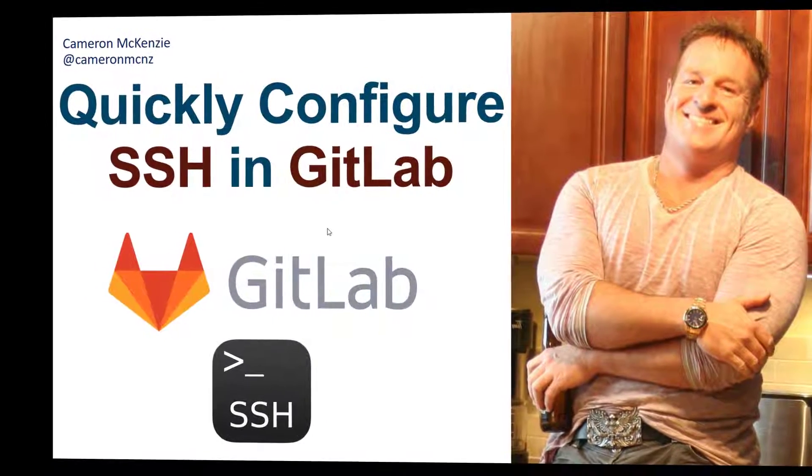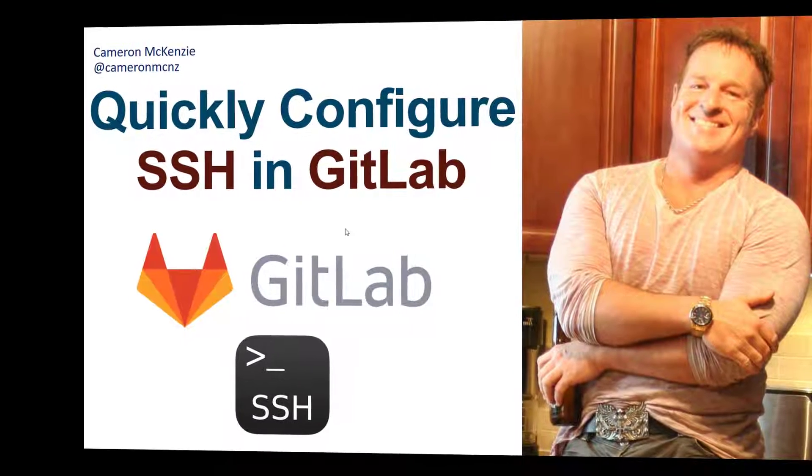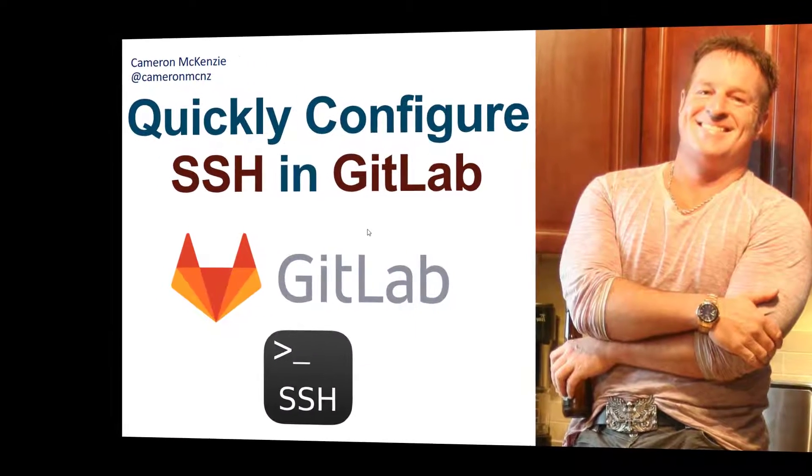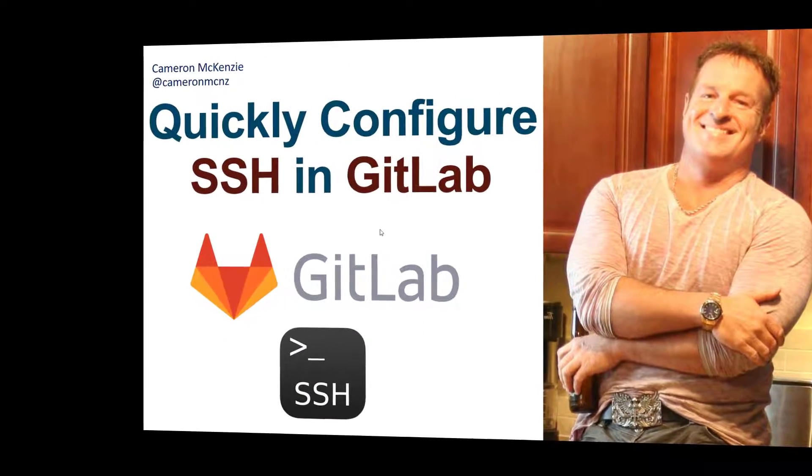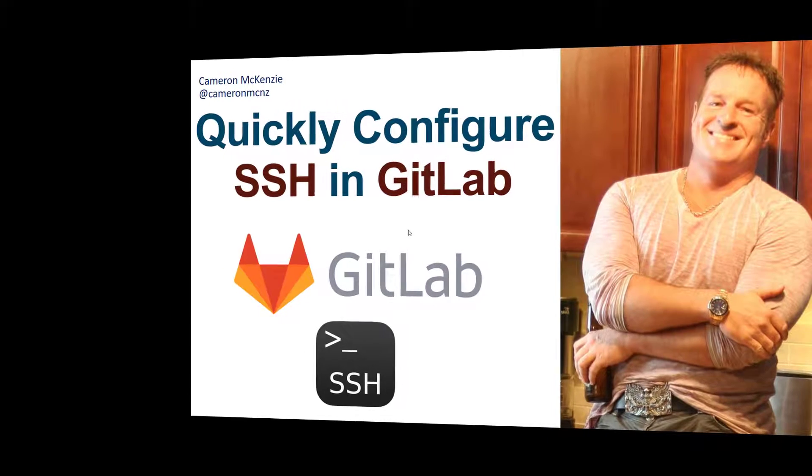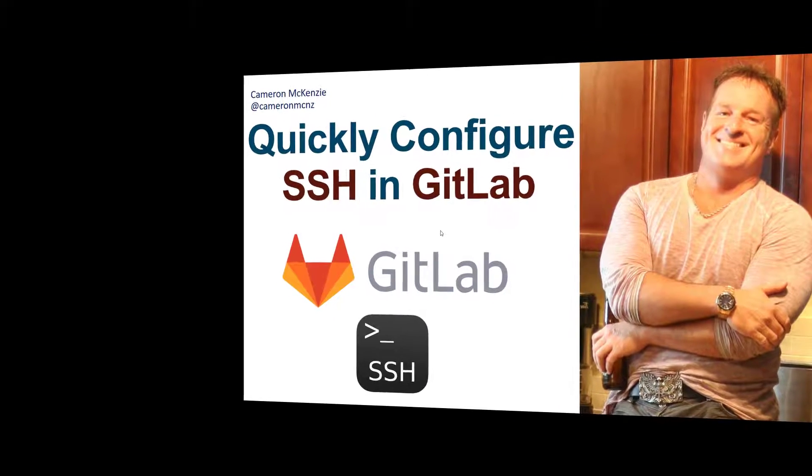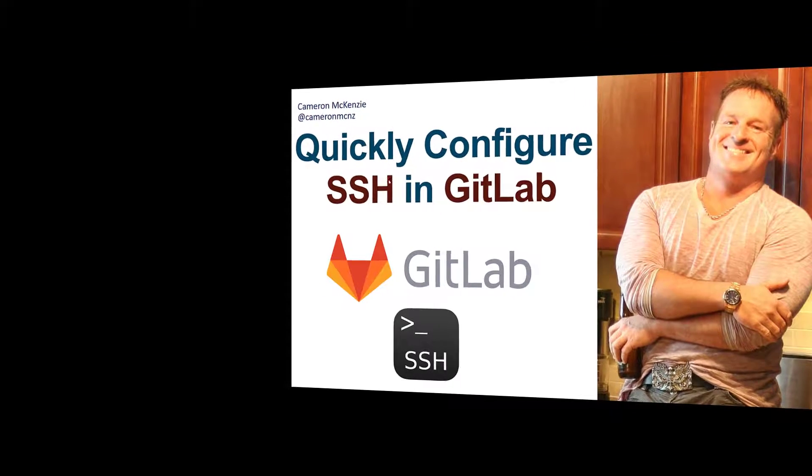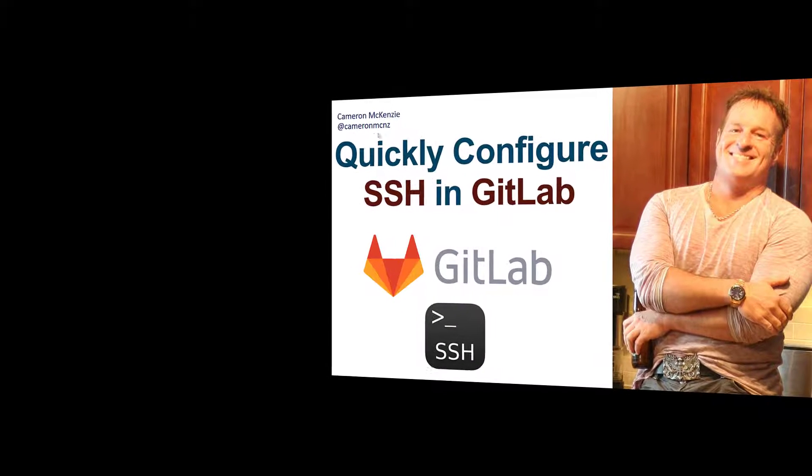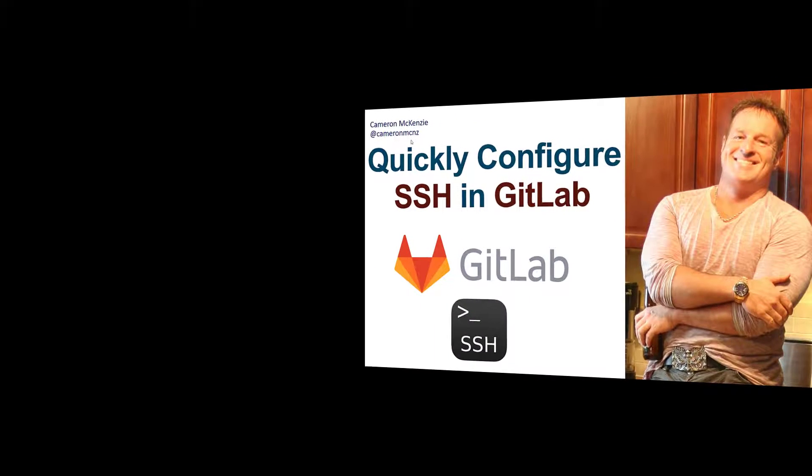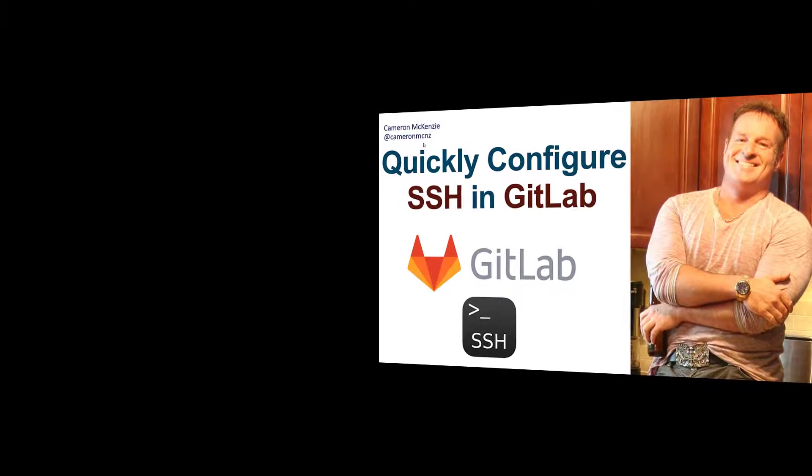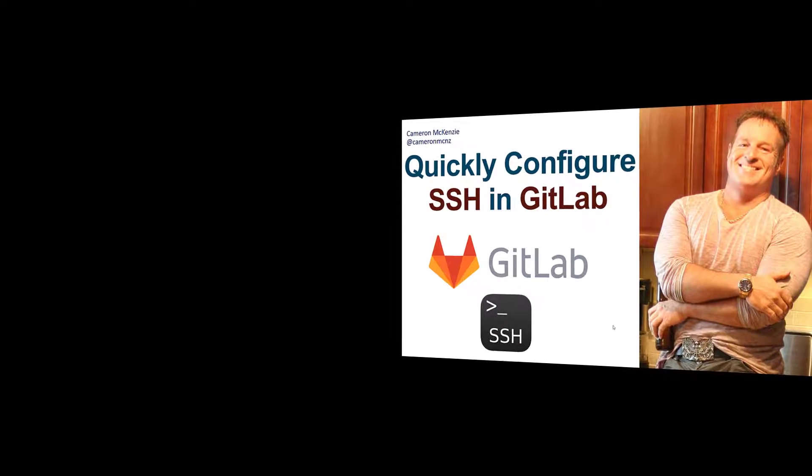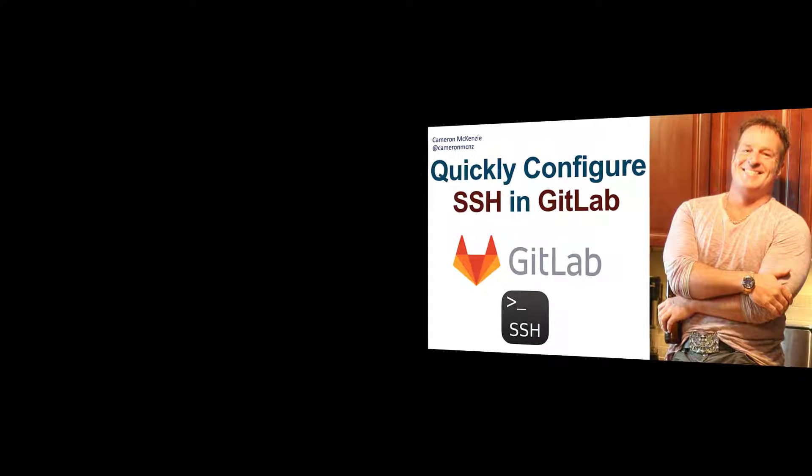If you enjoyed that tutorial, why don't you head over to theserverside.com - I'm the editor-in-chief over there and we got lots of great tutorials on Git, GitLab, DevOps tools, enterprise software and the like. If you're interested in my personal antics, you can always follow me on Twitter at Cameron MCNZ and why don't you just subscribe on the YouTube.